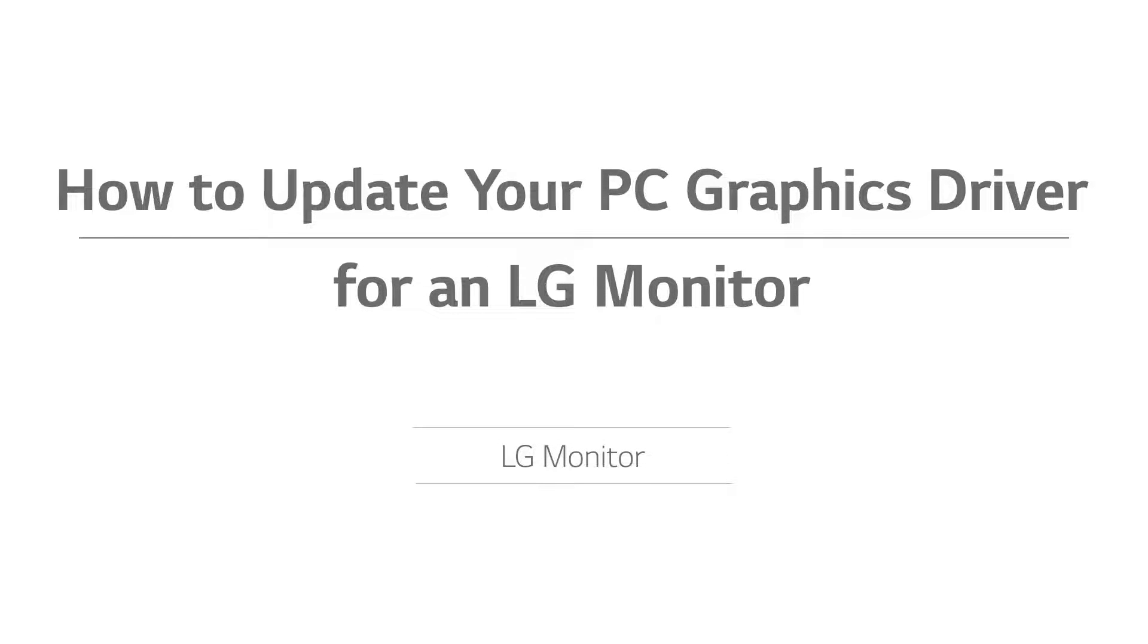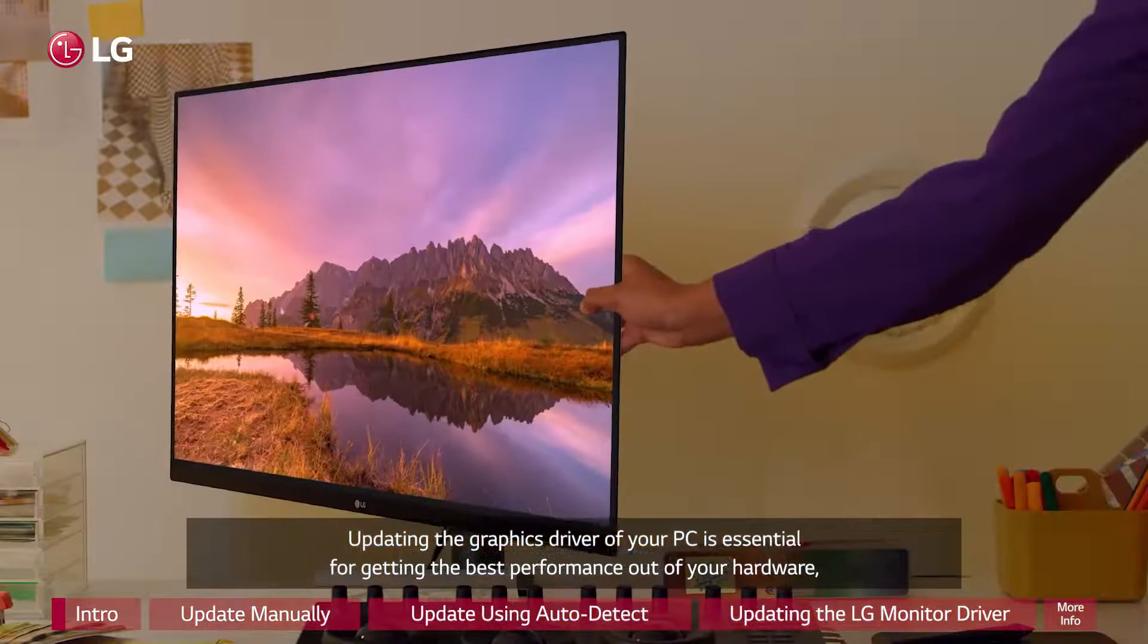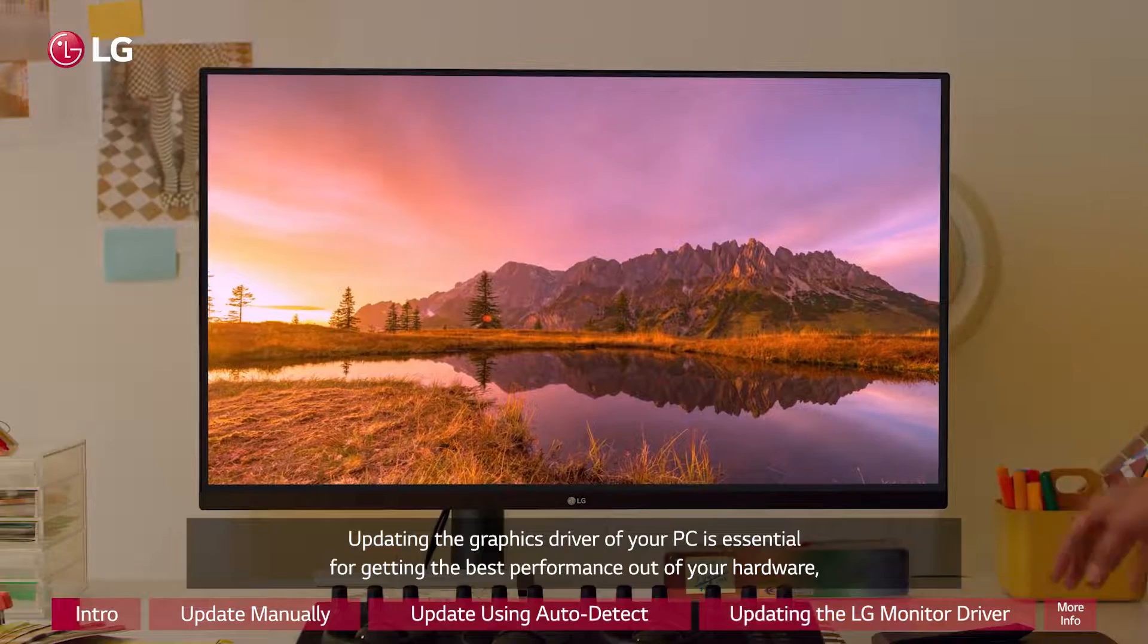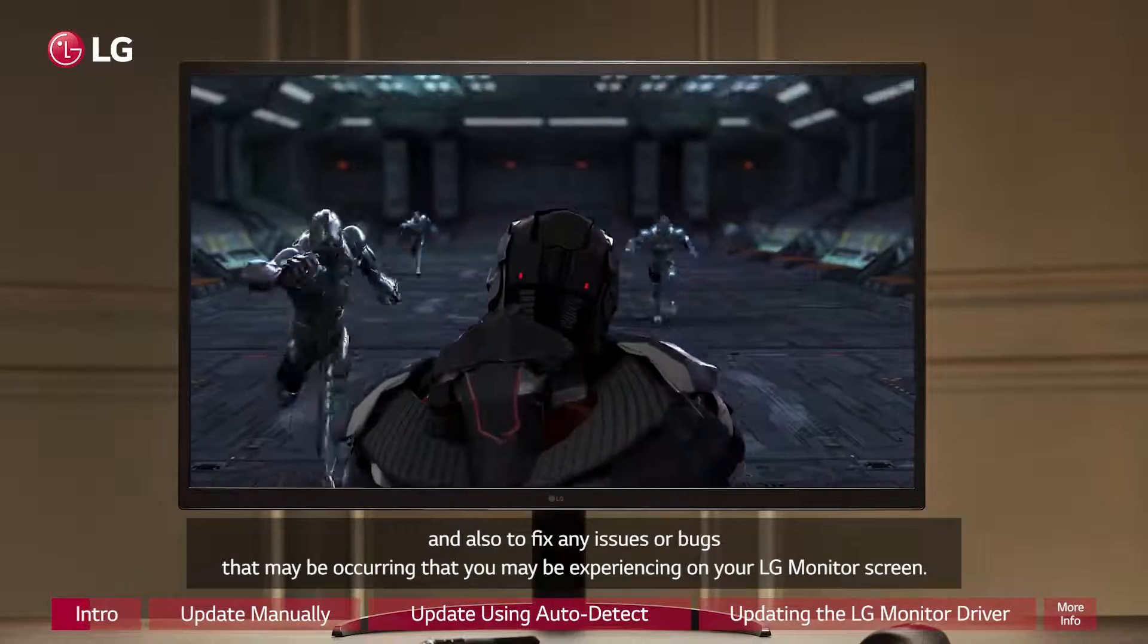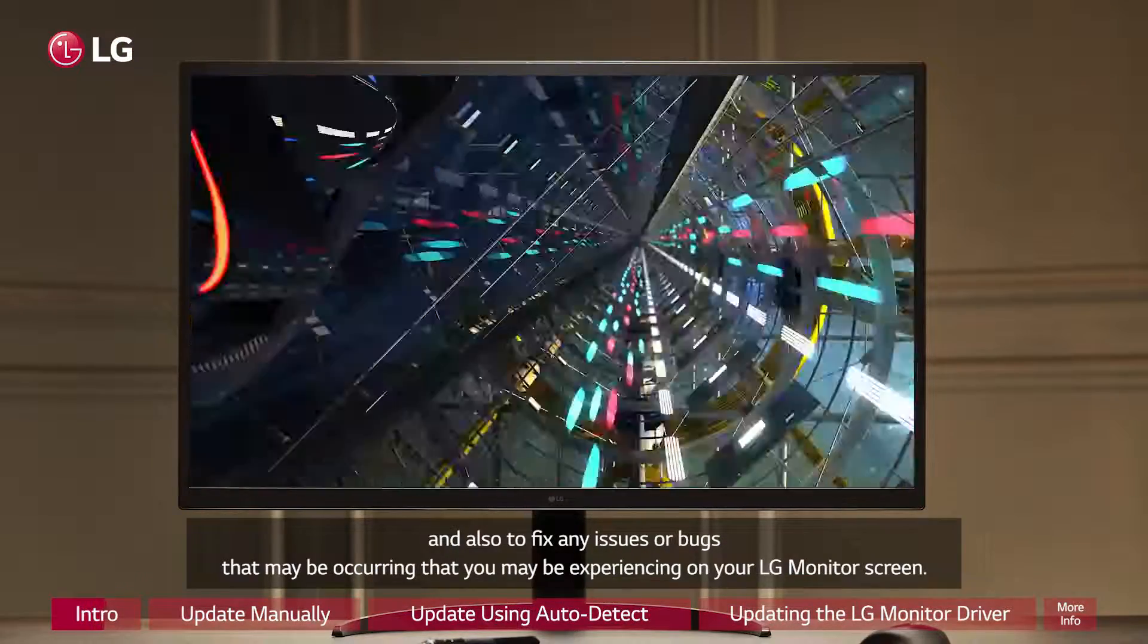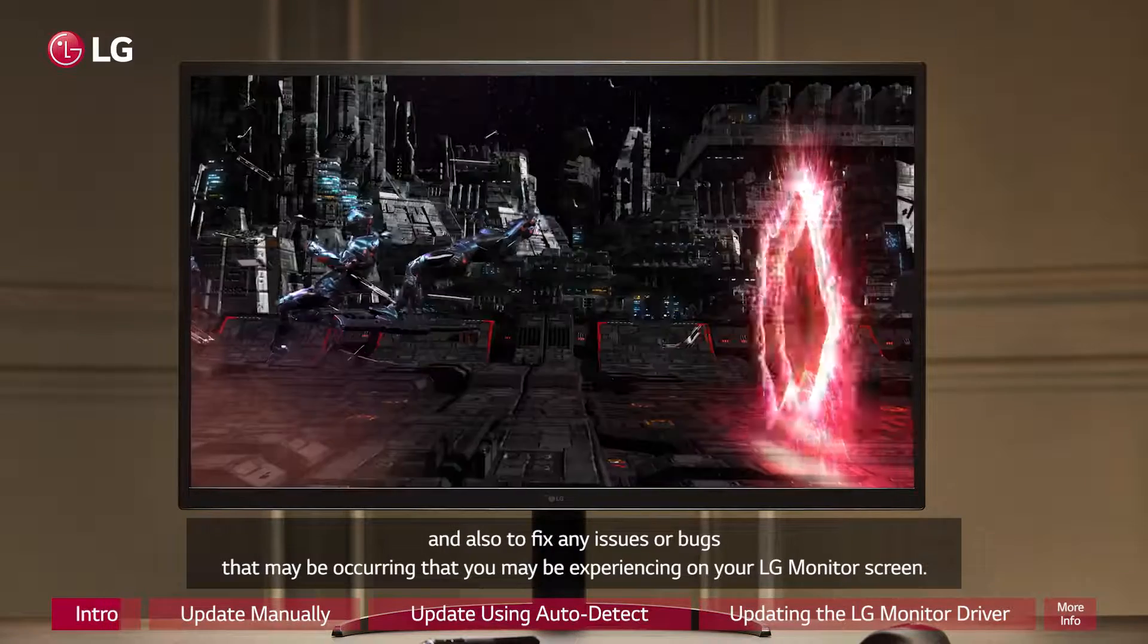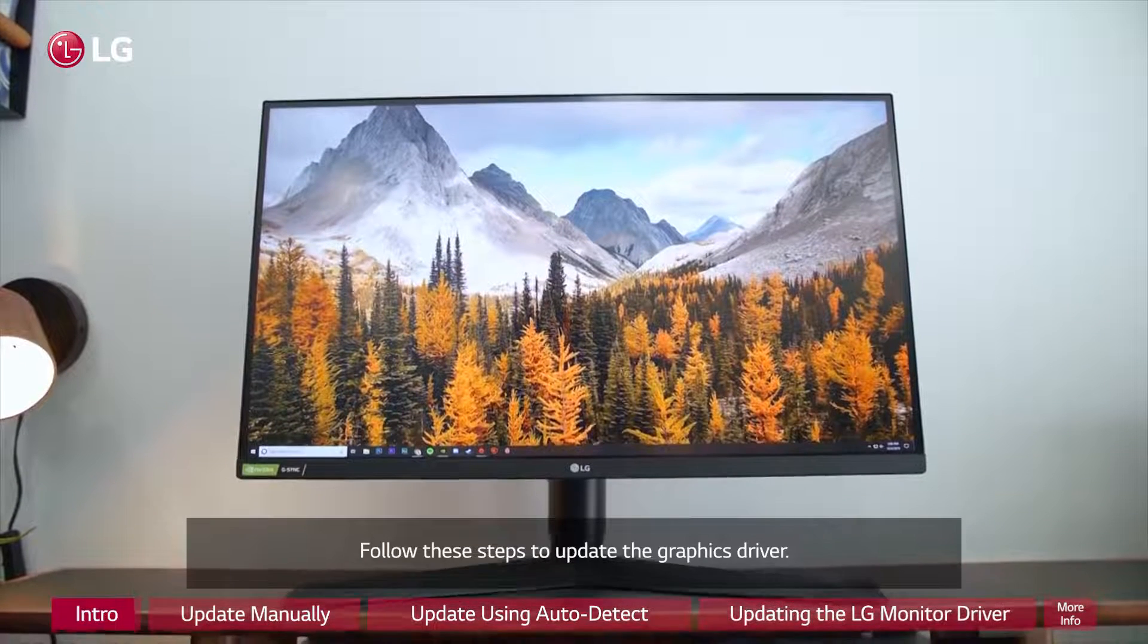How to update your PC graphics driver for an LG monitor. Updating the graphics driver of your PC is essential for getting the best performance out of your hardware and also to fix any issues or bugs that may be occurring that you may be experiencing on your LG monitor screen. Follow these steps to update the graphics driver.